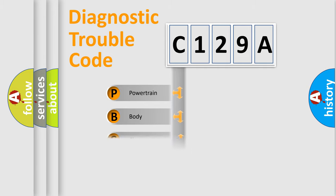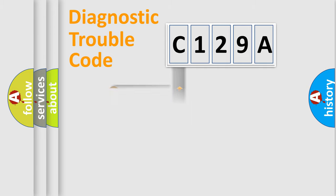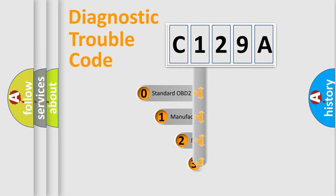Powertrain, Body, Chassis, and Network. This distribution is defined in the first character code.